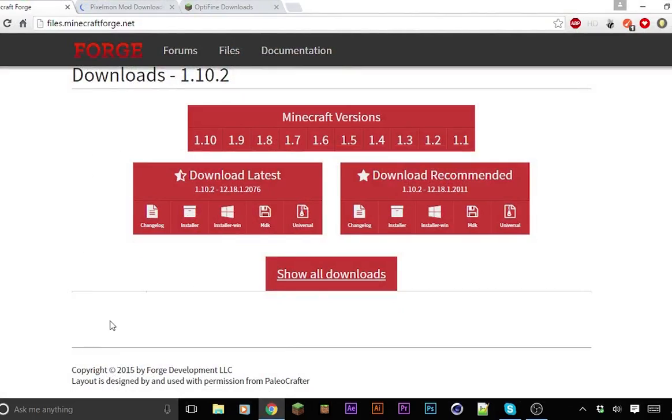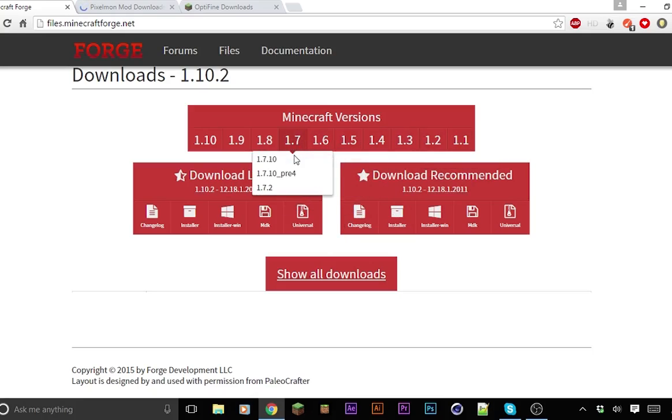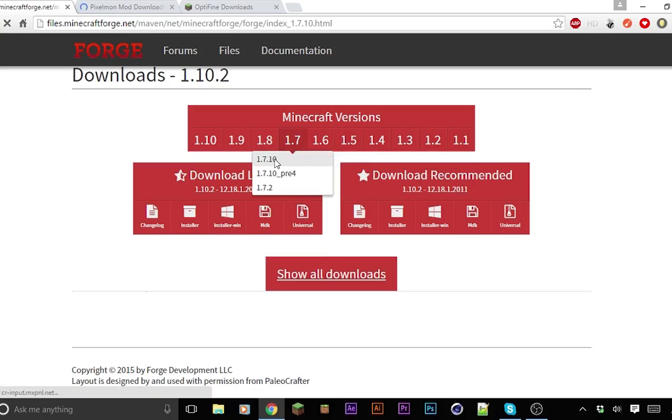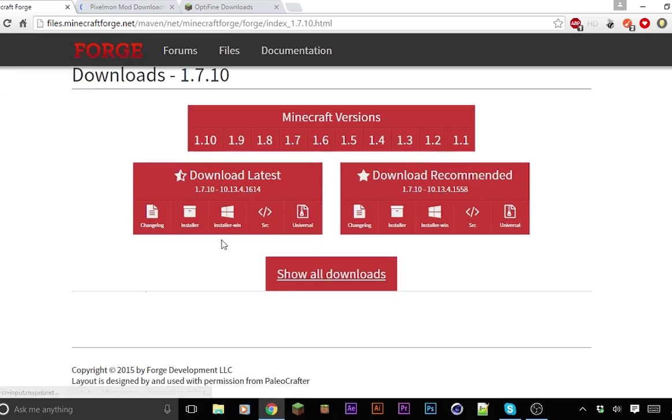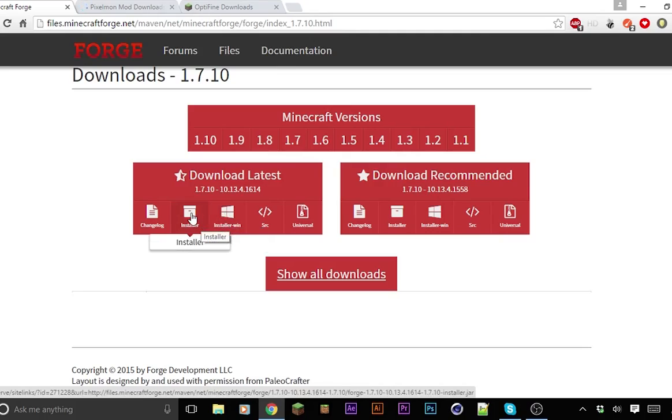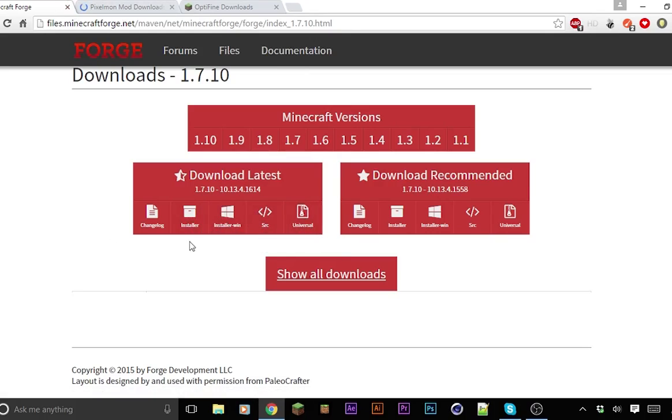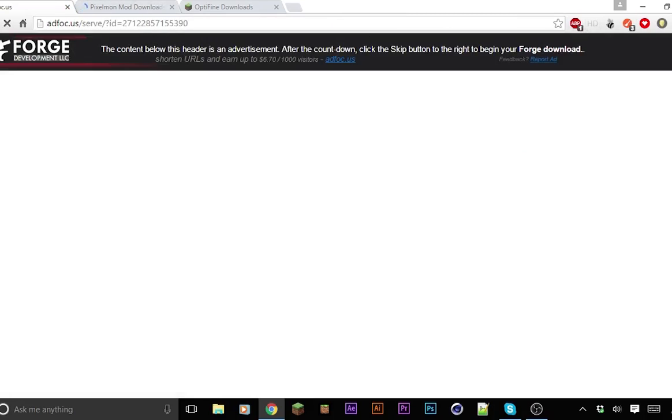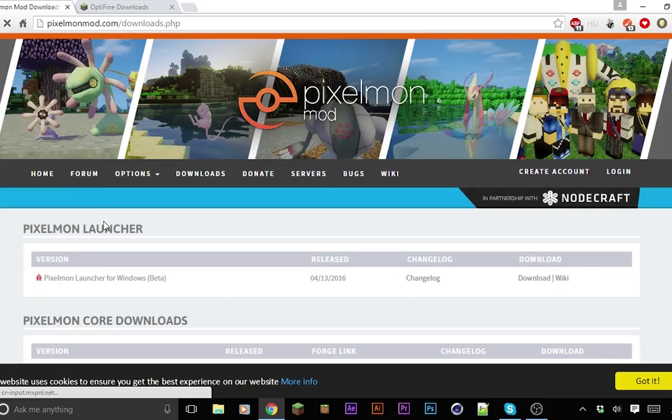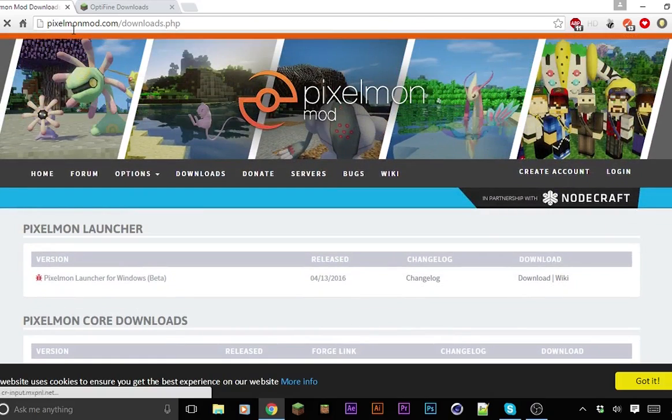First, go into the description and click on all three of the links. You don't have to click on the Optifine one if you don't want to. Go on the Forge one first, select which version you want. For me, I'm just gonna do 1.7.10. If you have Windows, click on installer. It will send you to an Adfocus link. You just have to skip the ad and it will download.